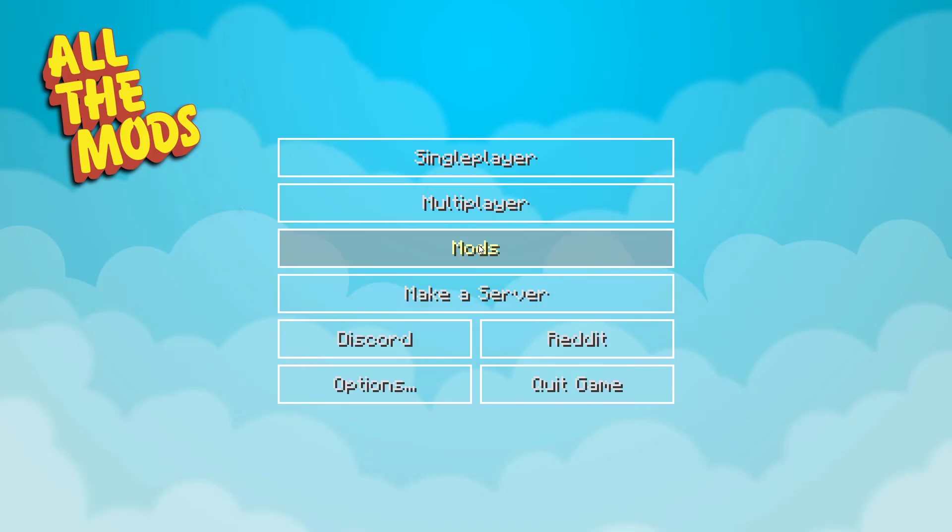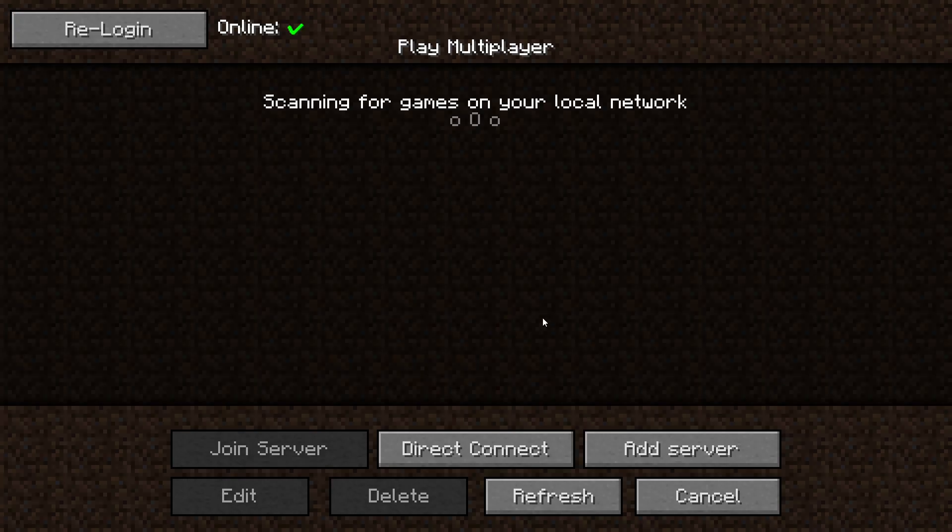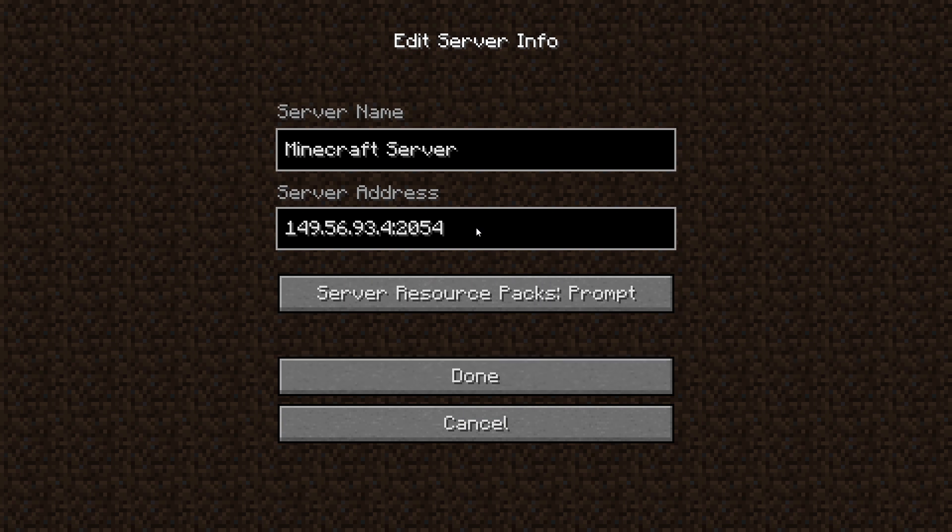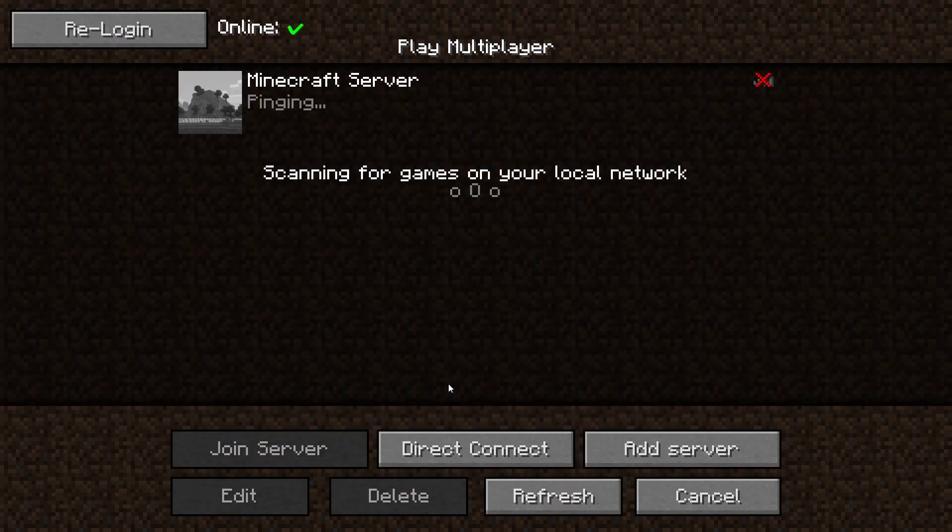Go to the multiplayer page. Add your game server using your game server IP. Join your game server.